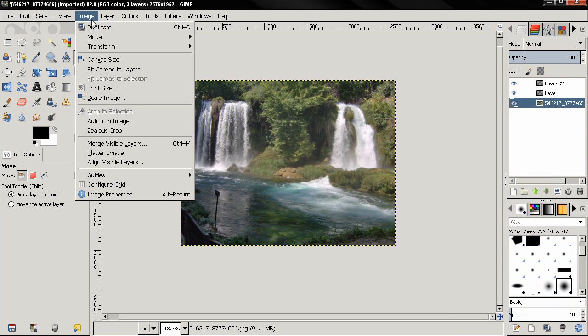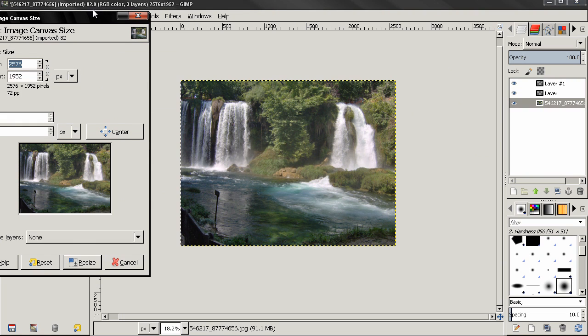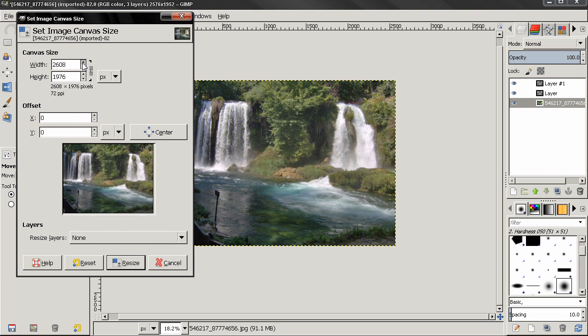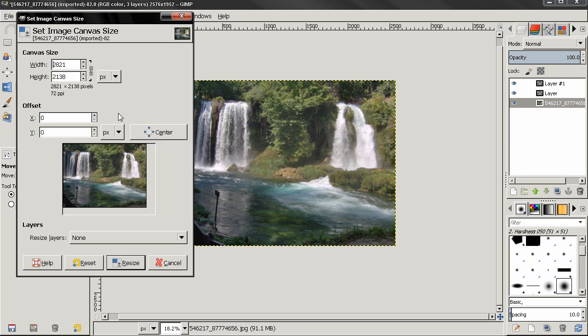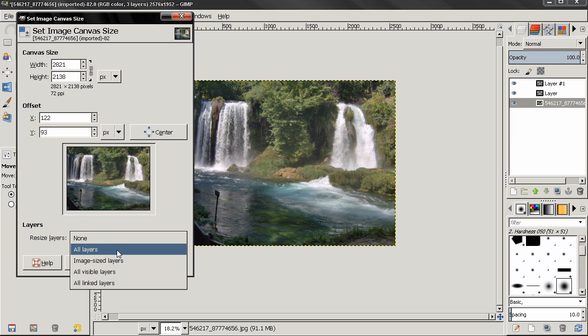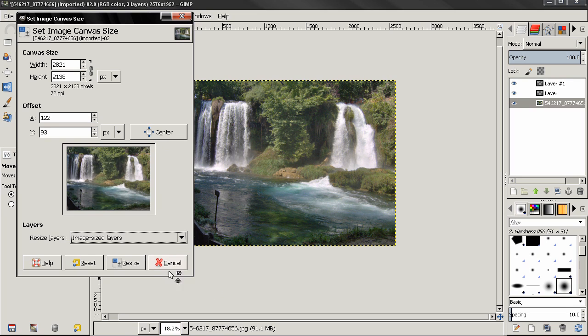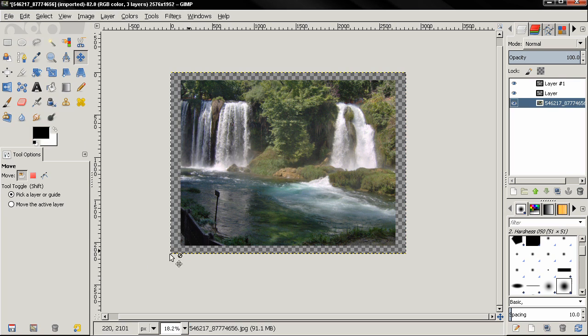go again to canvas size, make the canvas bigger, select image size layers again, resize and you see now this is filled with transparency and you can add something else here if you want to.